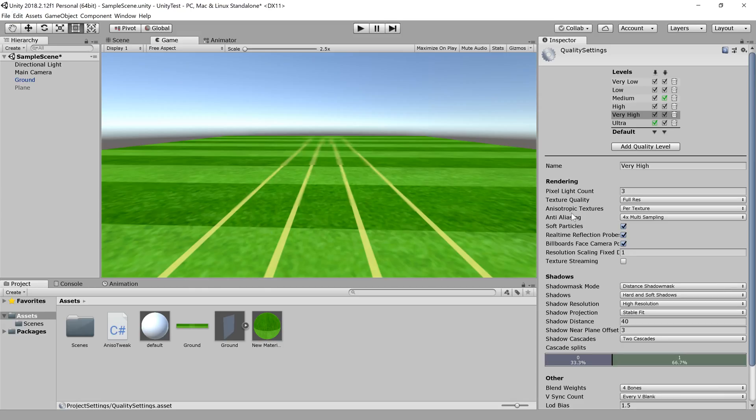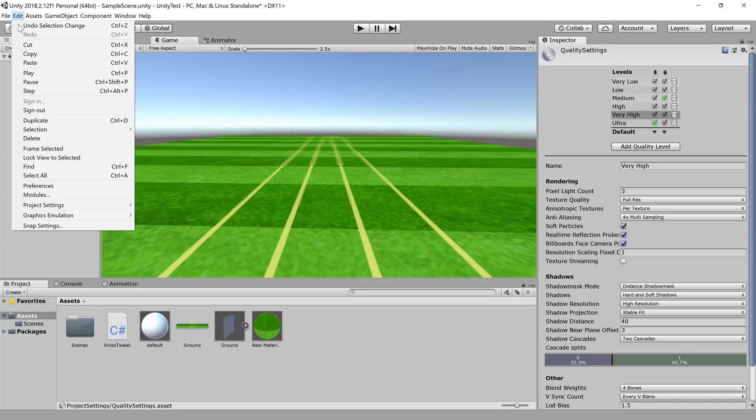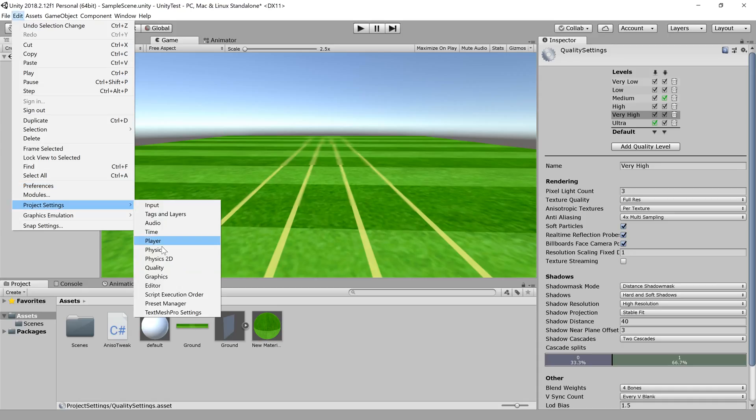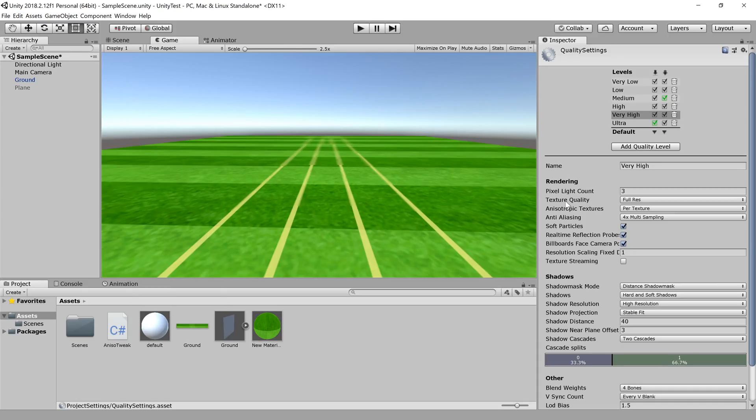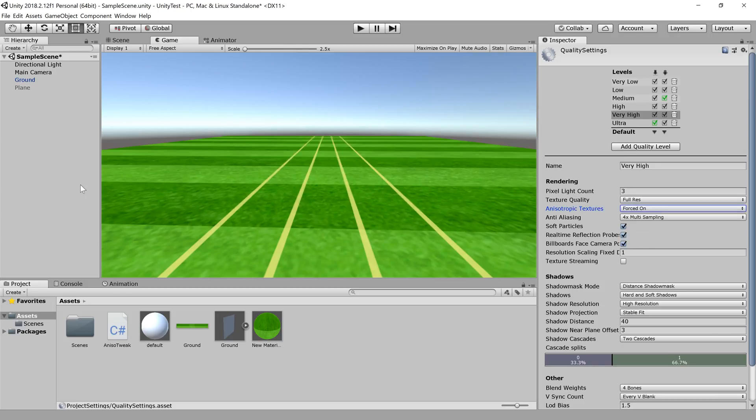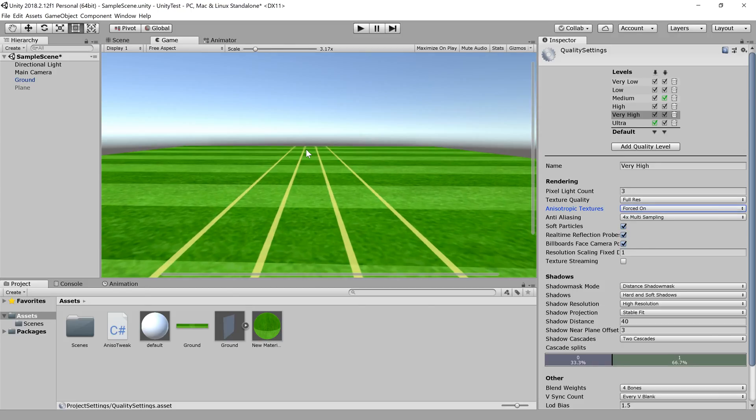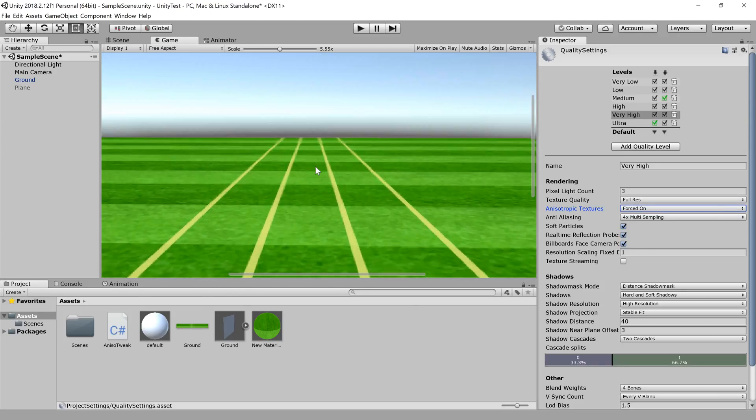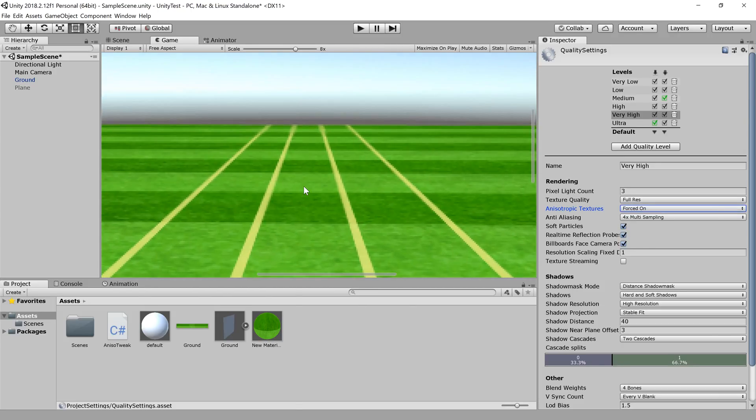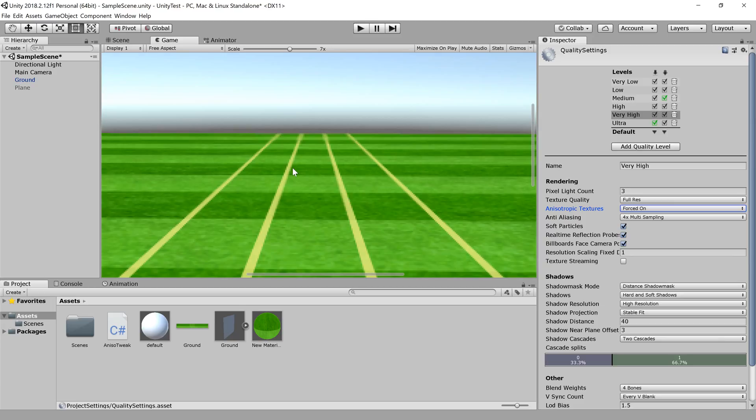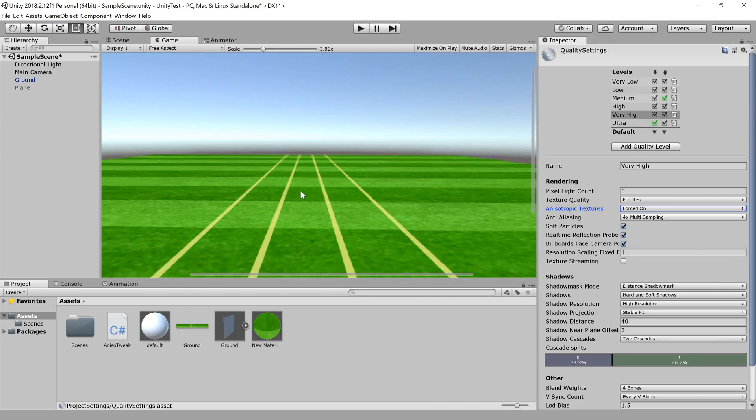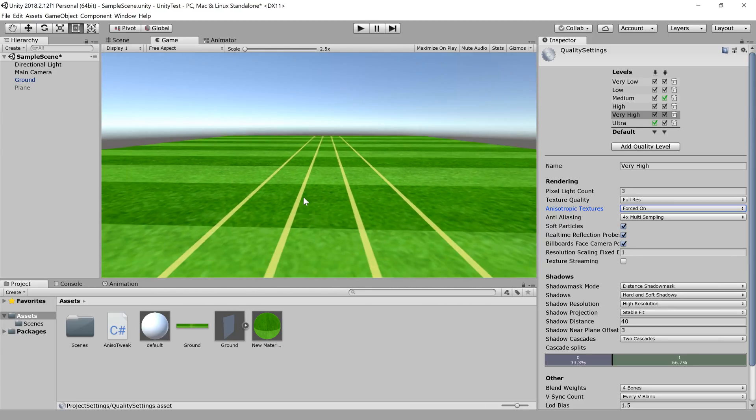Under quality settings, you can go to Edit, Project Settings, and Quality, and you can force anisotropic textures to be on. You can see the problem is gone - it's isotropic rather than anisotropic now, and that's one way of doing it.